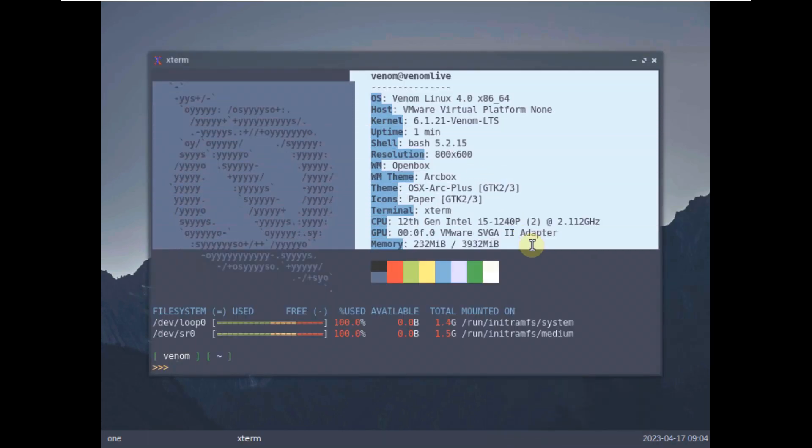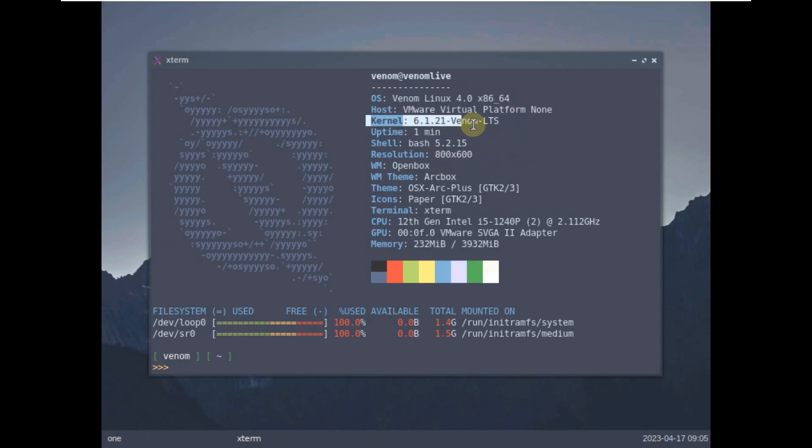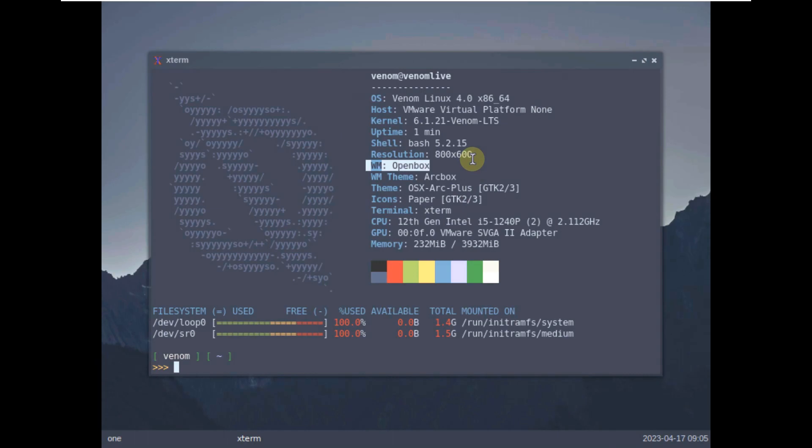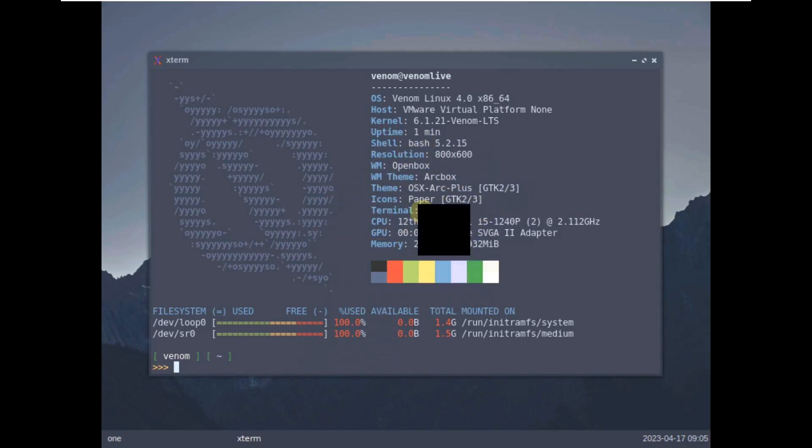And here is the NeoFetch. The latest version is Venom Linux 4.0, kernel is almost the latest LTS 6.1.2.1 and open box. Resolution is 800 x 600. You can change the display resolution by putting some commands. I am just going to stay like this. I don't want to change the display settings.